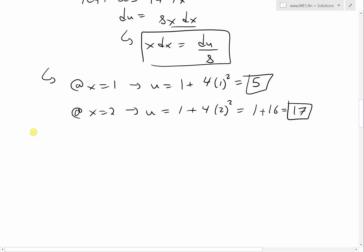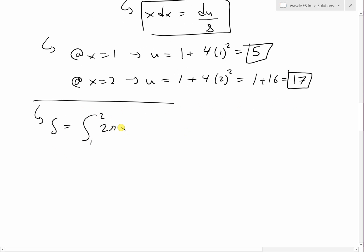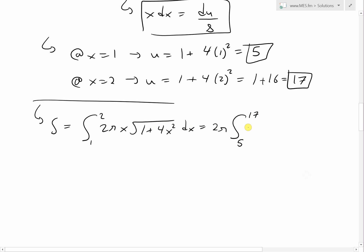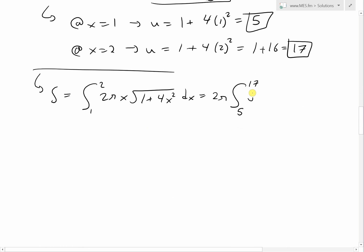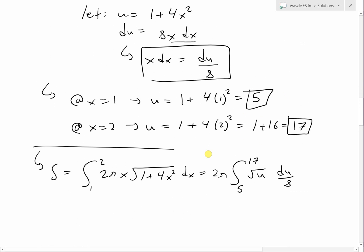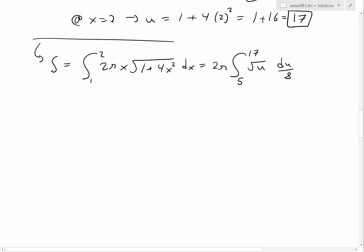Putting it all together, the surface area S equals 2π times the integral from 5 to 17 of the square root of u times du over 8. Simplifying, the 2 and 8 cancel giving us pi over 4, and we take the constant outside the integral. We have pi over 4 times the integral from 5 to 17 of u to the power of one half du.